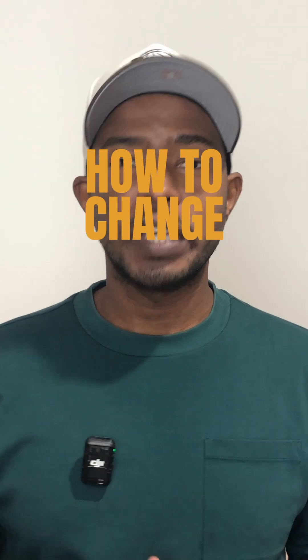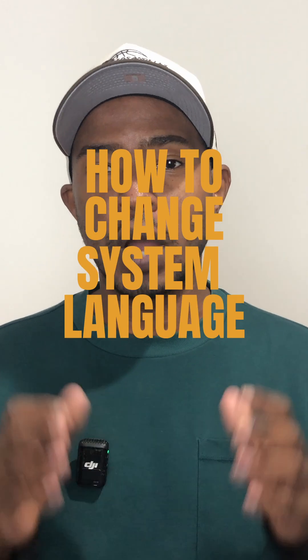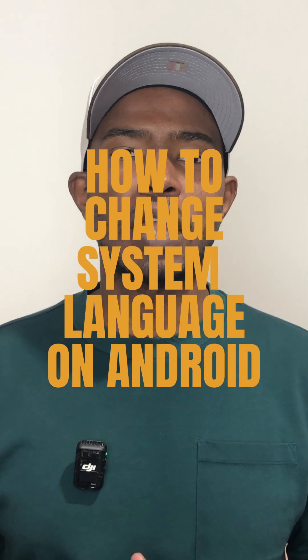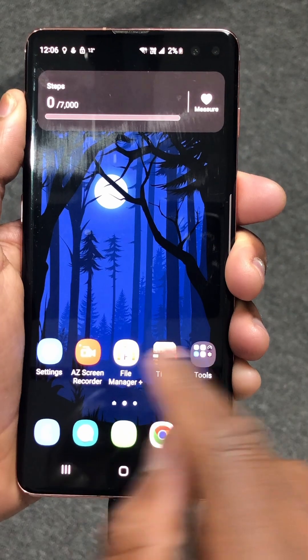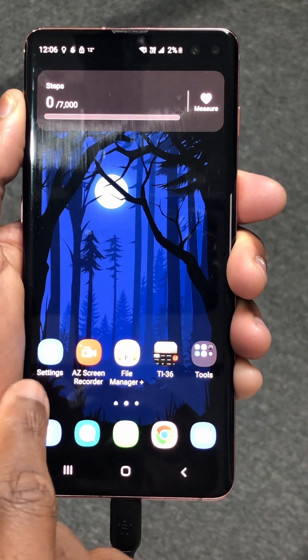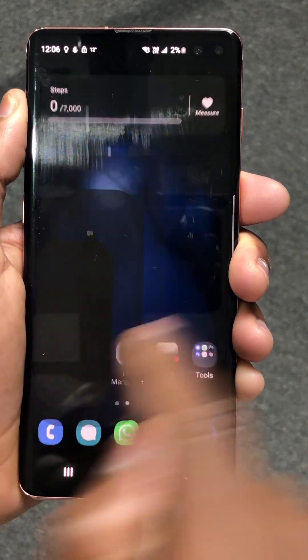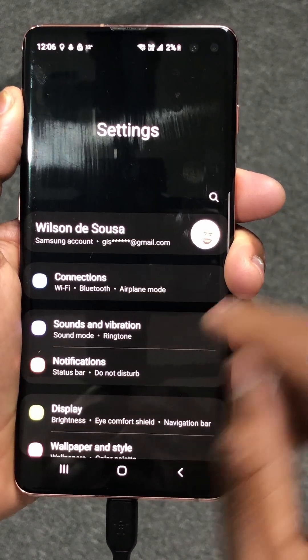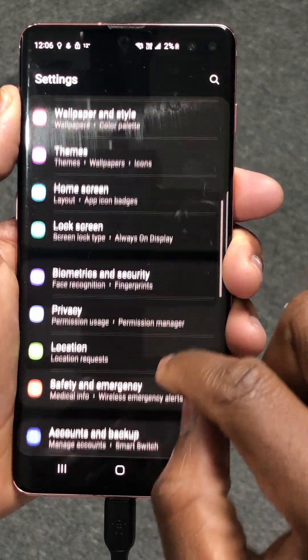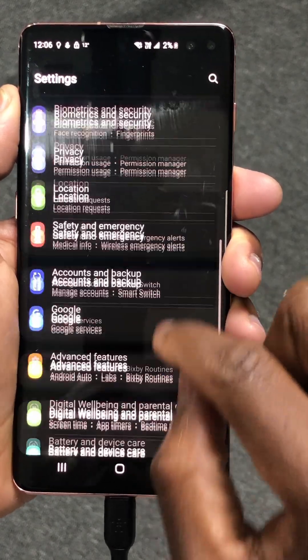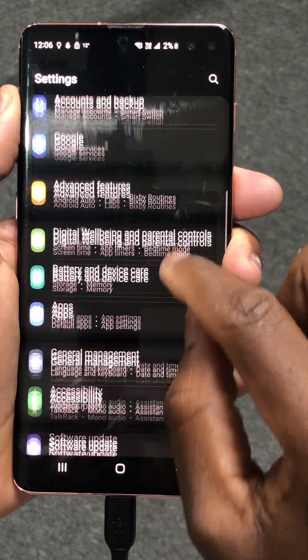In this video, I'll show you how you can change your Android system language step-by-step with no step skipped. Inside your phone, look for the settings — mine is right here. Tap there. Inside settings, scroll down until you find General Management.